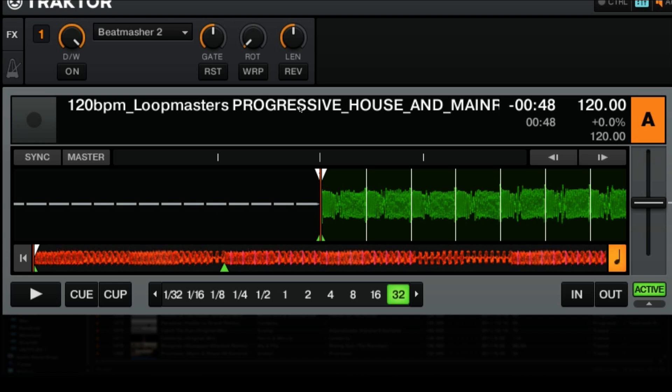It's really important that you have it set all the way to the right, or at 100%, because if you don't, you're going to have a mixture of the original track or songs that are playing as well as the loop that's playing from the Beat Masher. You can get into lots of phasing issues if you don't have the Dry/Wet set to 100%. Now let's take a look at some of the other controls.